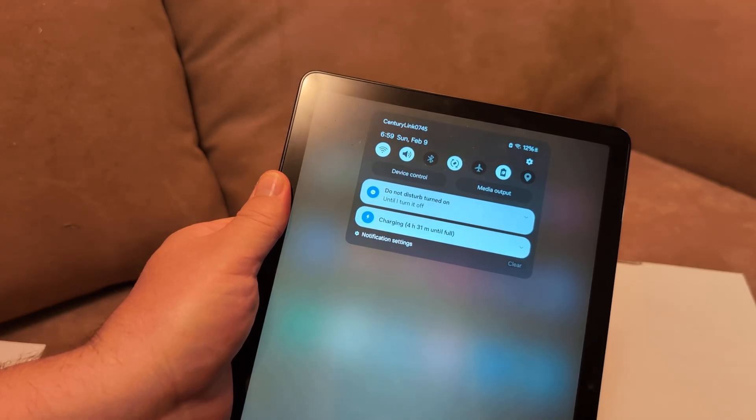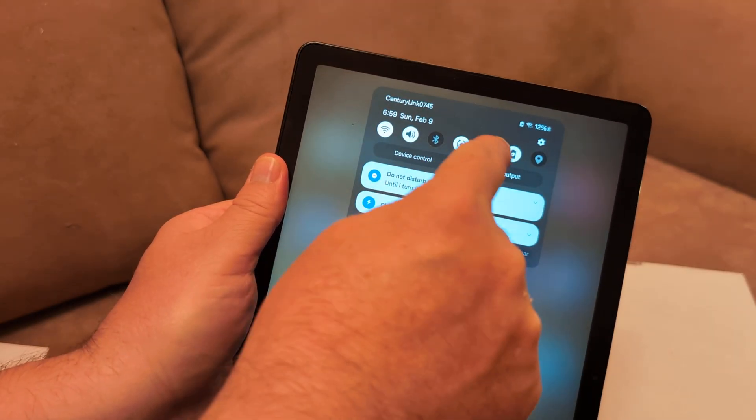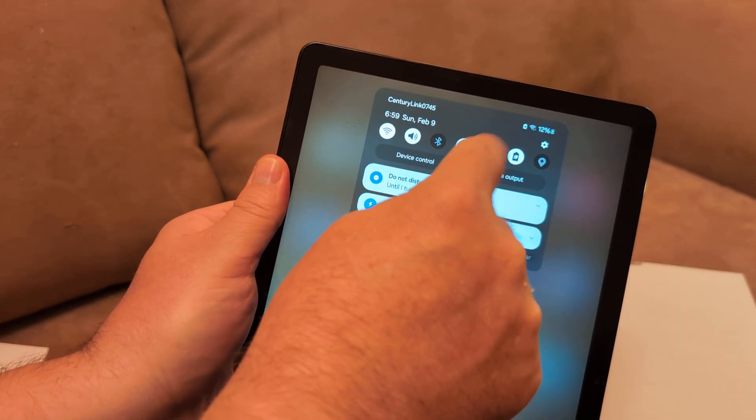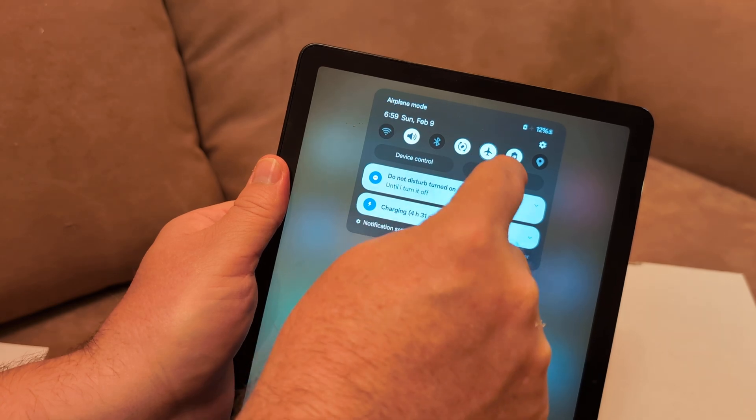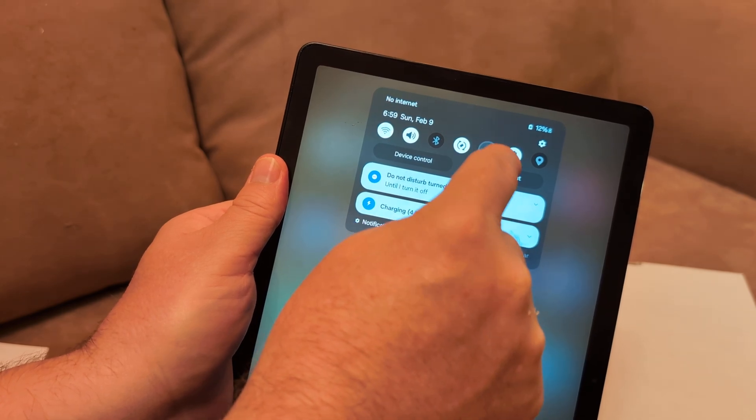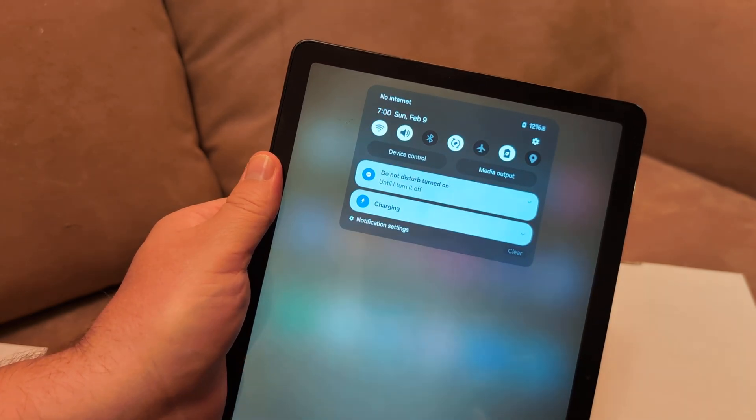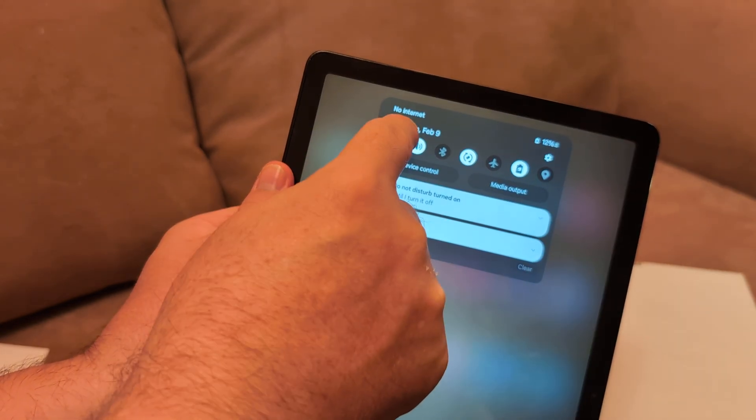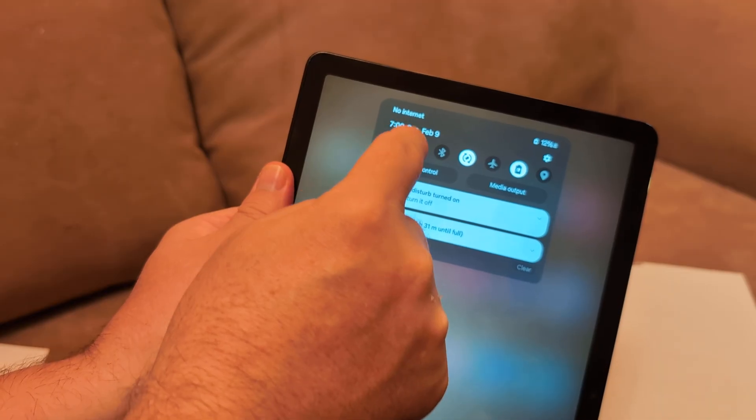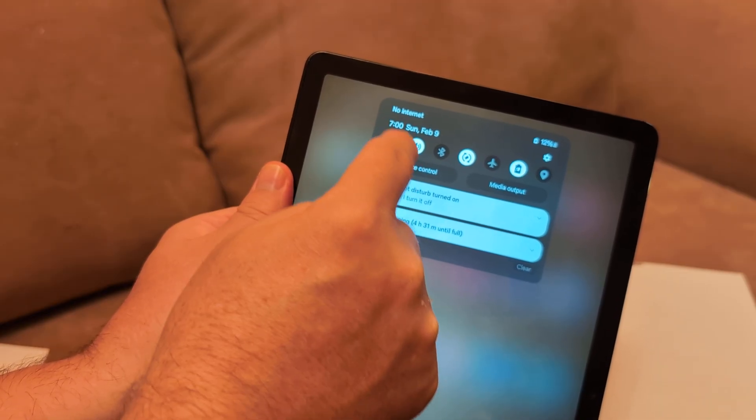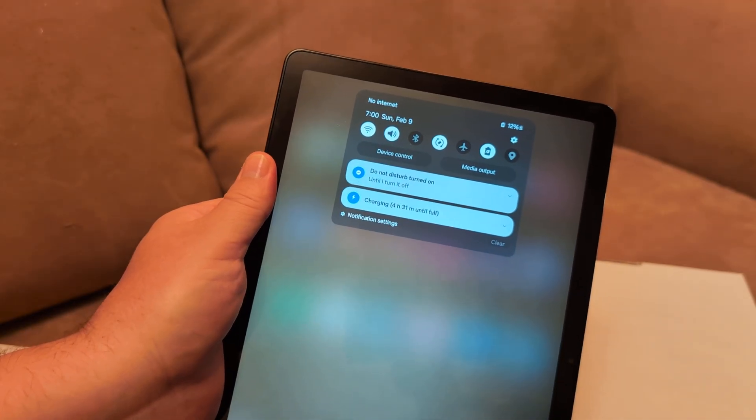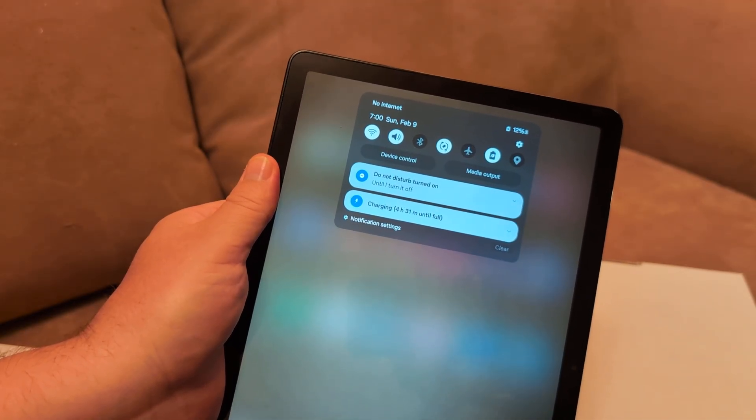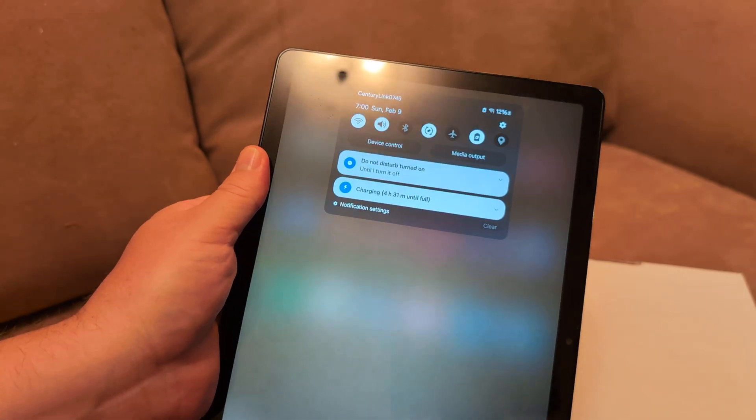Next thing I want you to do is the airplane mode, which is a little airplane. Go ahead and toggle it on and off a few times. Make sure it's off. Same thing with Wi-Fi—toggle it on and off a few times, turn it back on, and then see if you can reset your router.